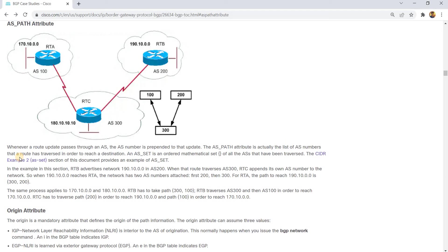Whenever a route update passes through an AS, the AS number is prepended to that update. The AS path attribute is actually the list of AS numbers that routers traversed in order to reach a destination.